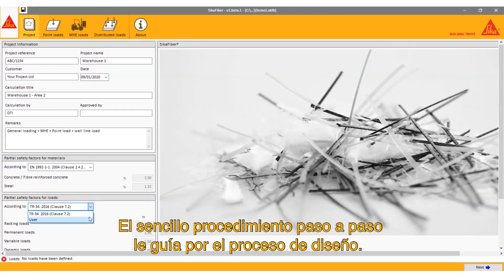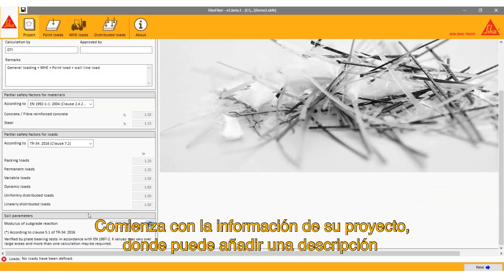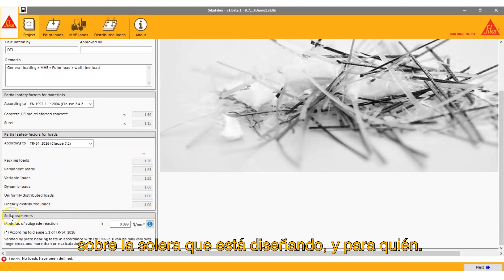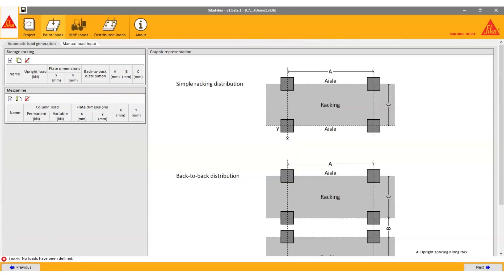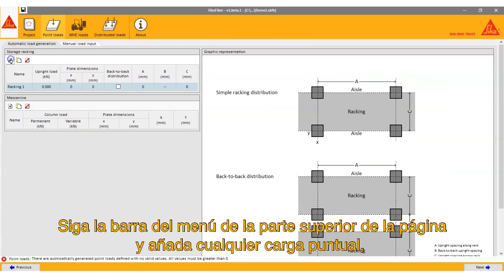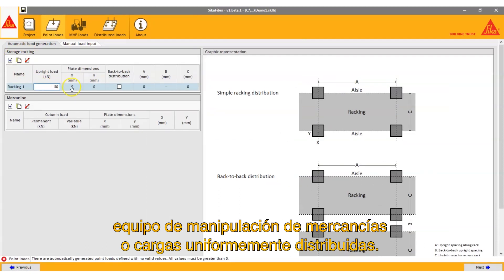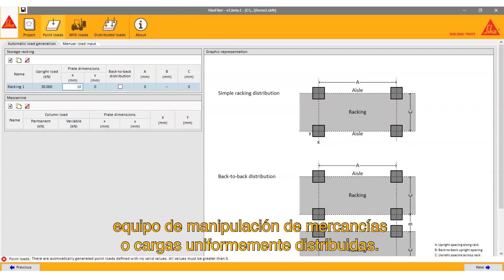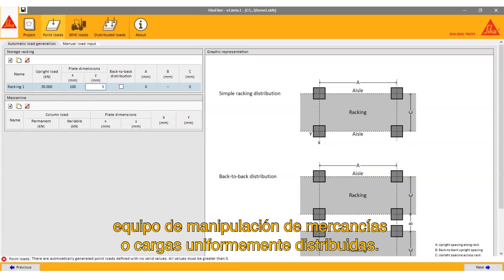The simple step-by-step procedure guides you through the design process. This starts with your project information, where you can add a description about the slab you're designing and who for. Follow the menu bar at the top of the page and add any point loads, machine handling equipment, or uniformly distributed loads.